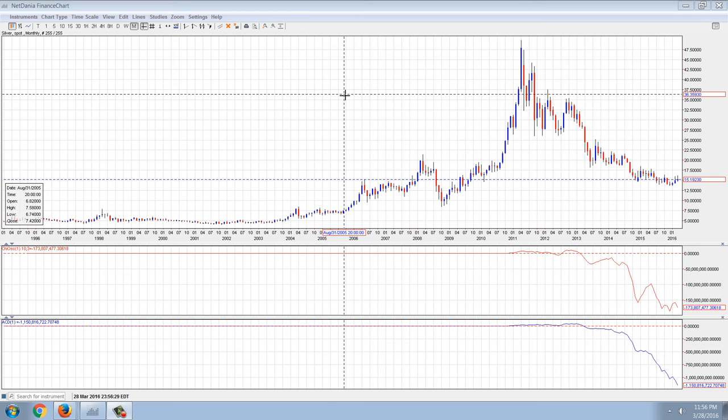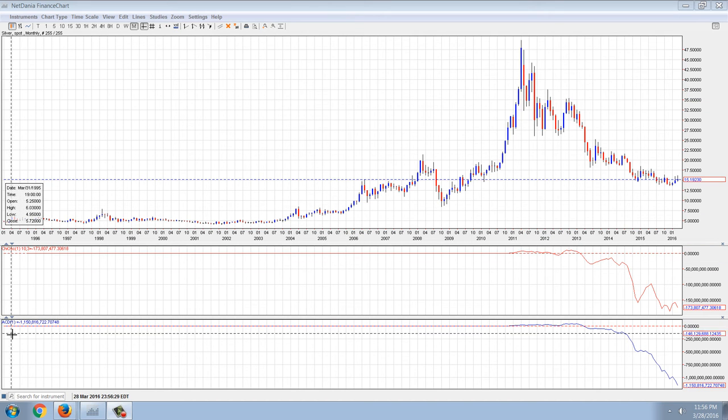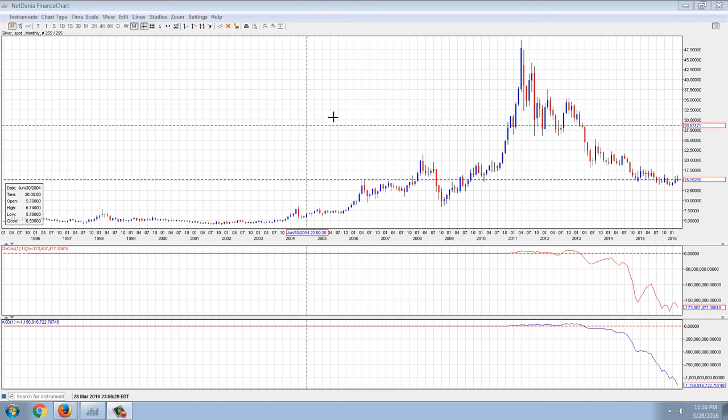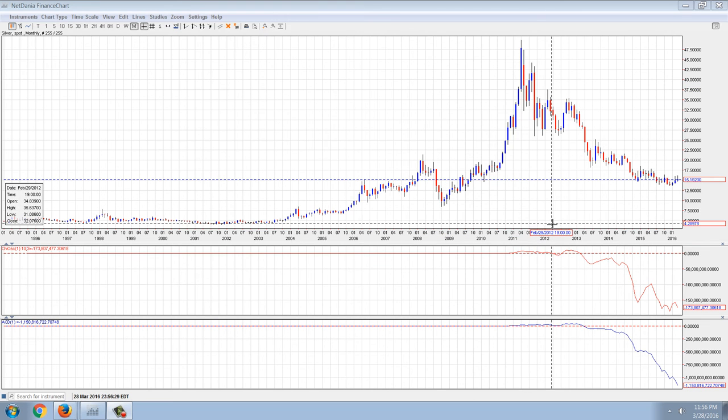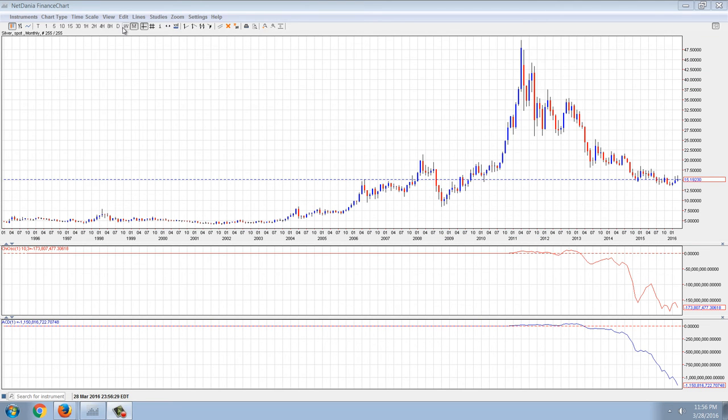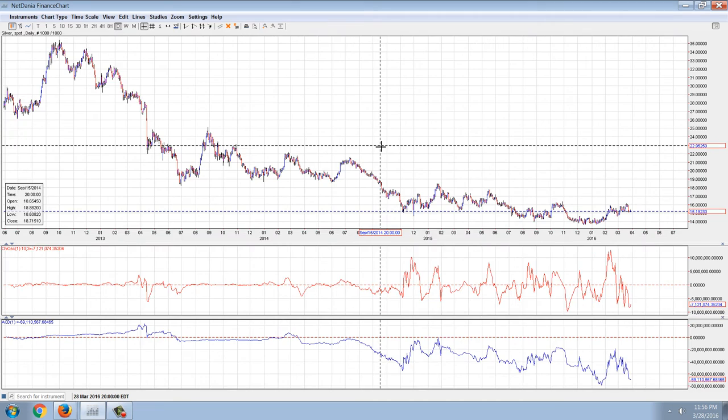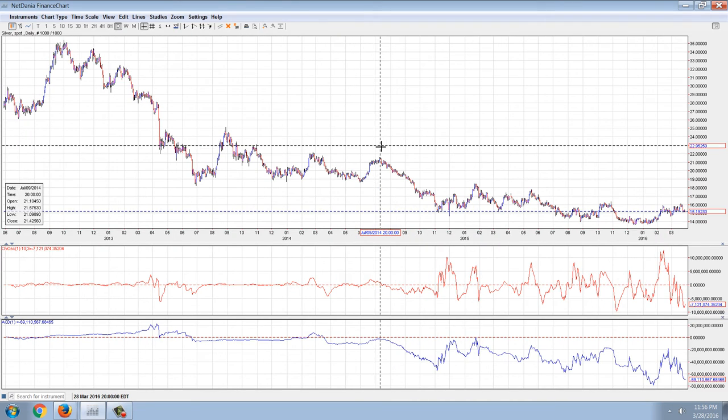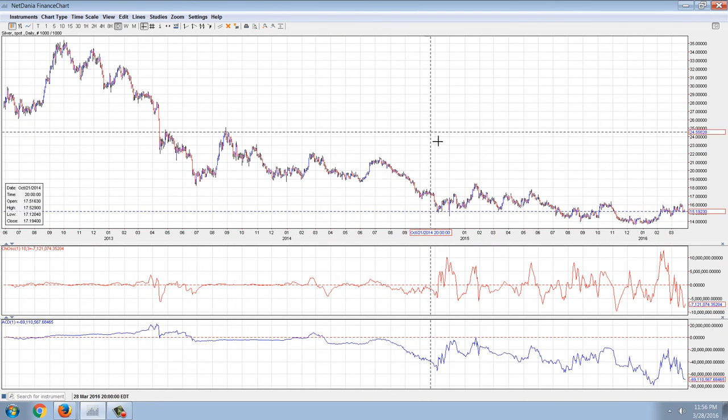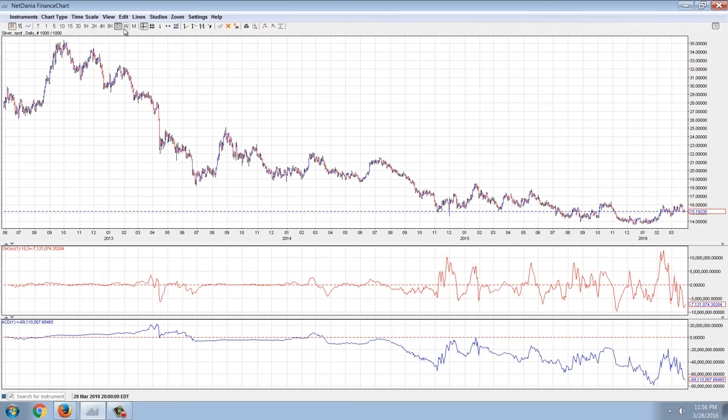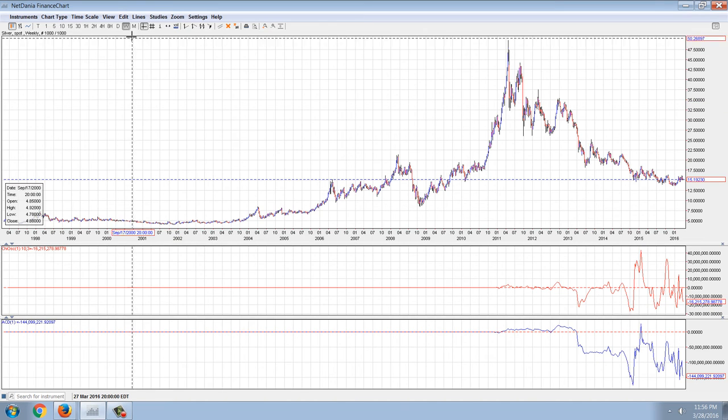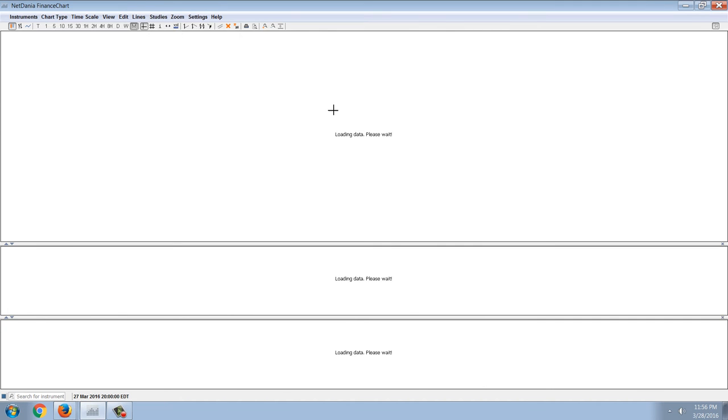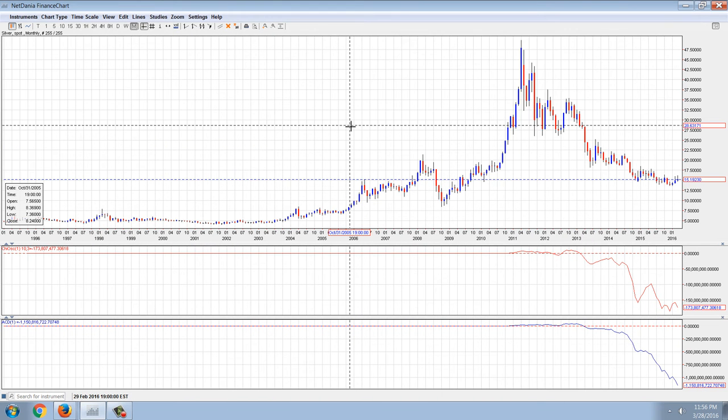The top one is Chaikin and the other one is accumulation distribution. They're pretty much the same indicator. If we go to the daily, you can see very negative on both of them.